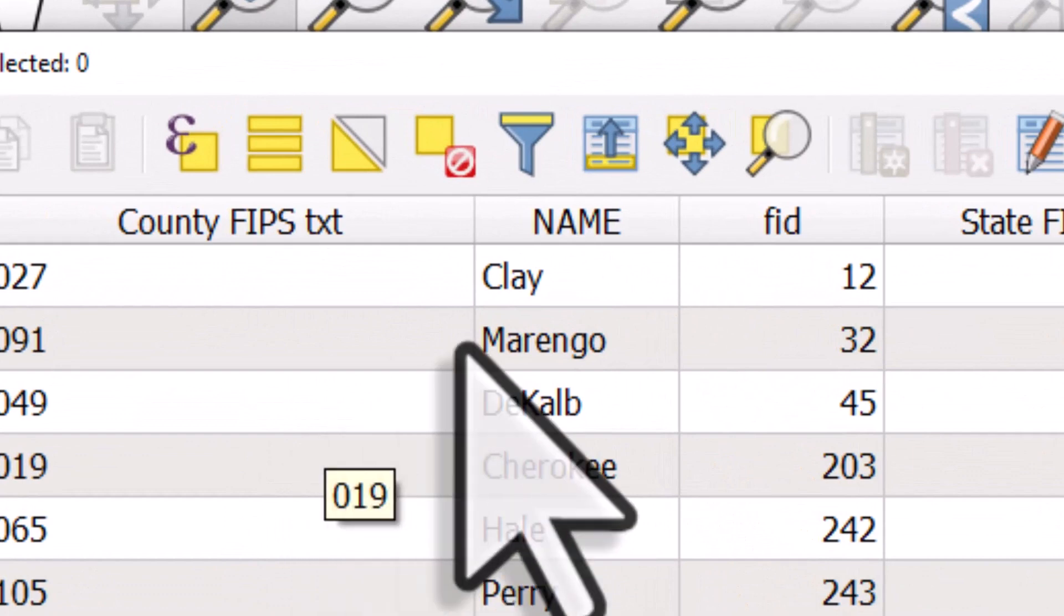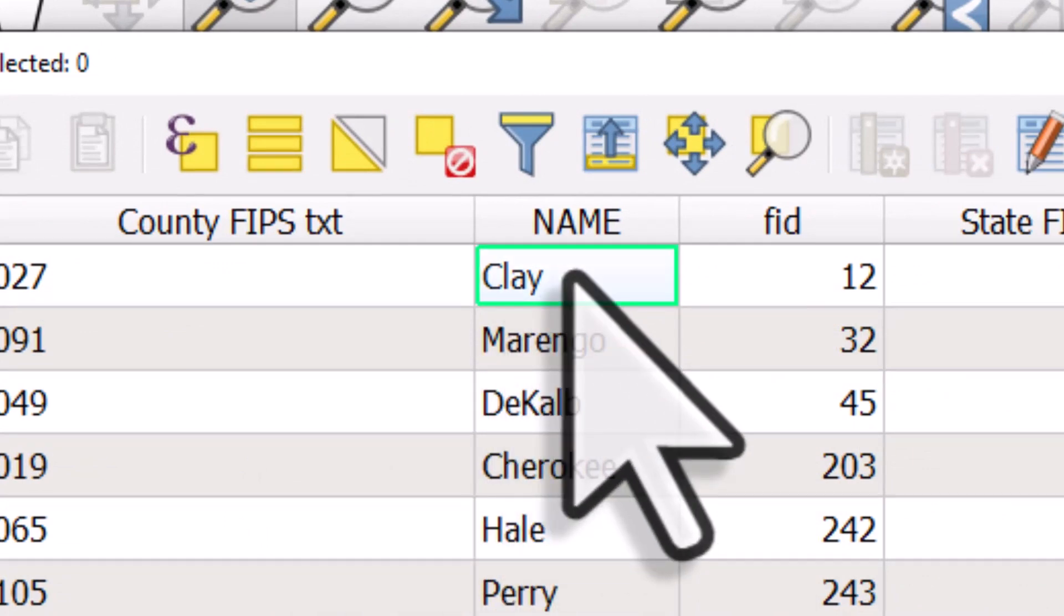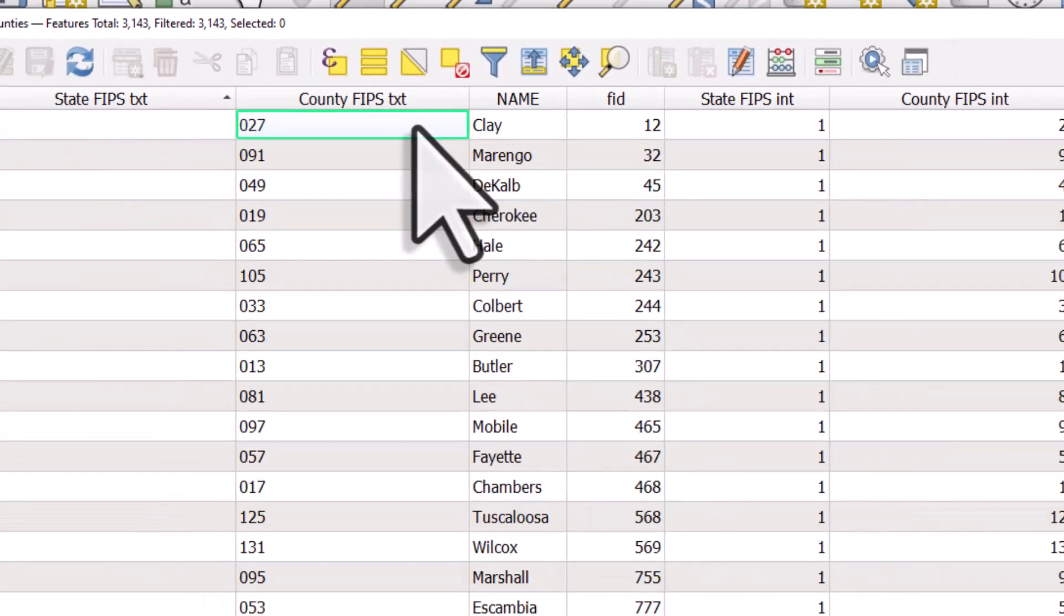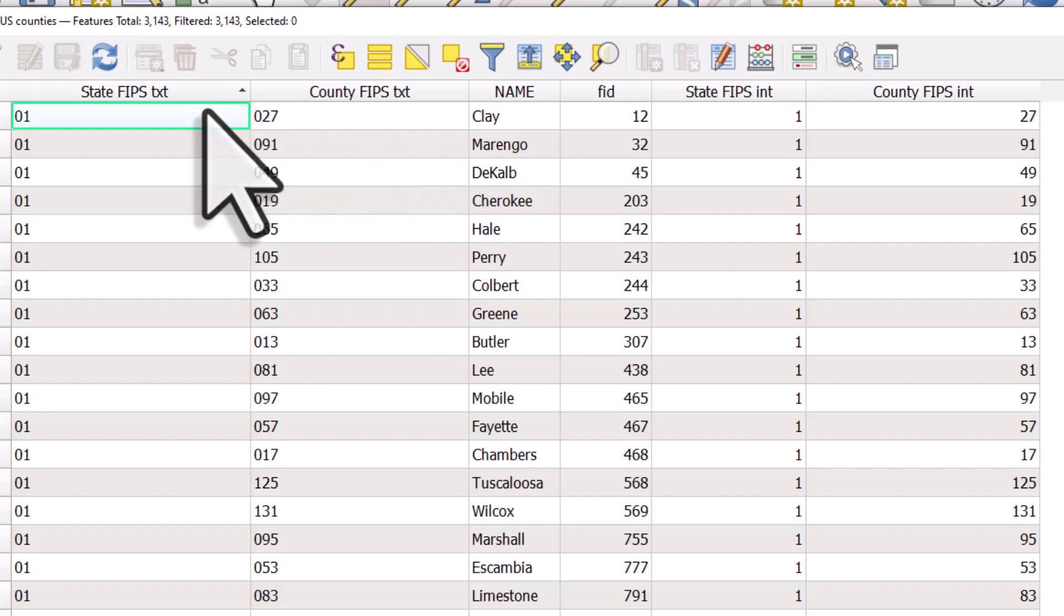I've prepared this file with some different columns just to demonstrate a few things. We have the name of the county, like Clay County at the top. Each county has something called a FIPS code. In this case, Clay County, the FIPS code is 027. And that is in Alabama, and the FIPS code for Alabama is 01.